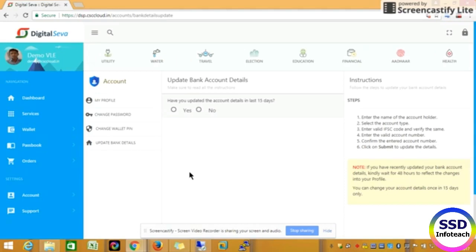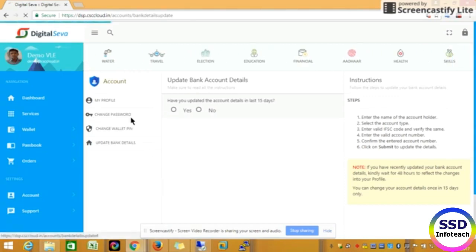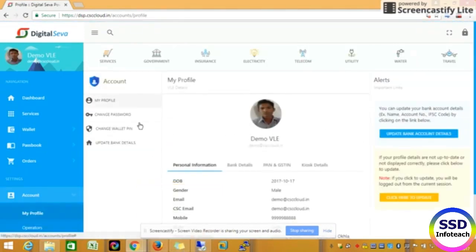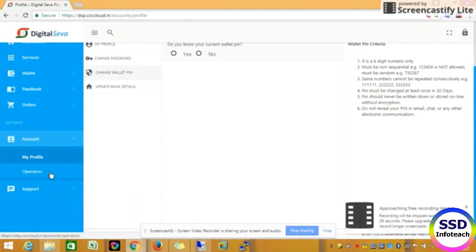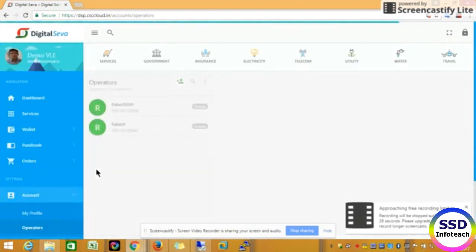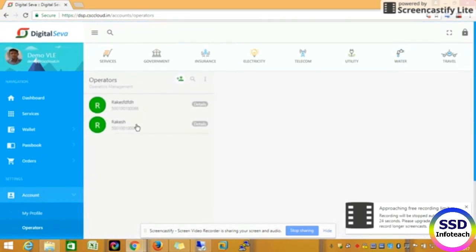If you click on the 10th or 20th, you can ask the Bank Details to come. When you pick on the number, you can ask the Bank Account. You can also sign your IFSC code or account number. You can contact Bank detail. You can change the password, you can change the digital password, wallet, and you can change the password.